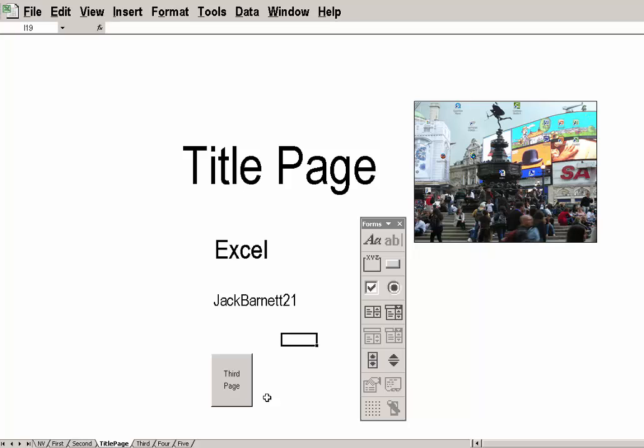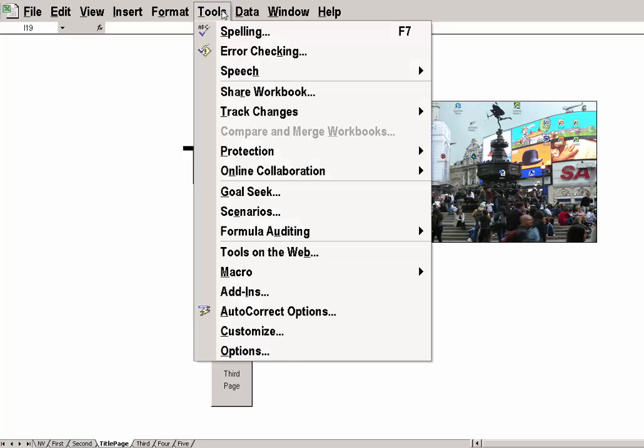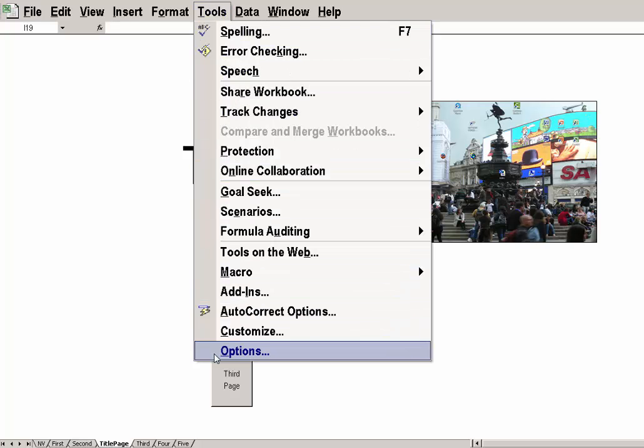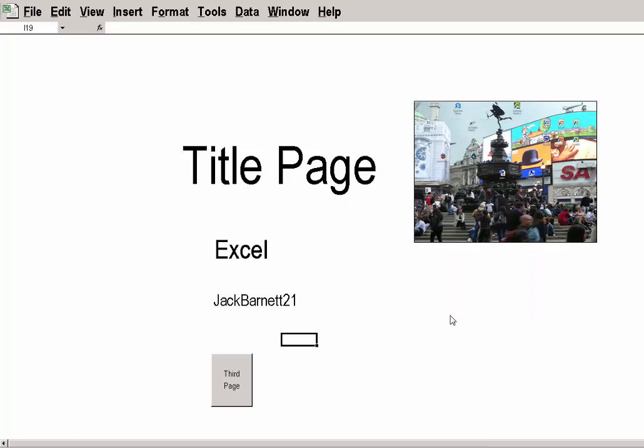But if I did that, then, let me take this off. I could go to Tools, Options, Sheet Tabs. OK that.